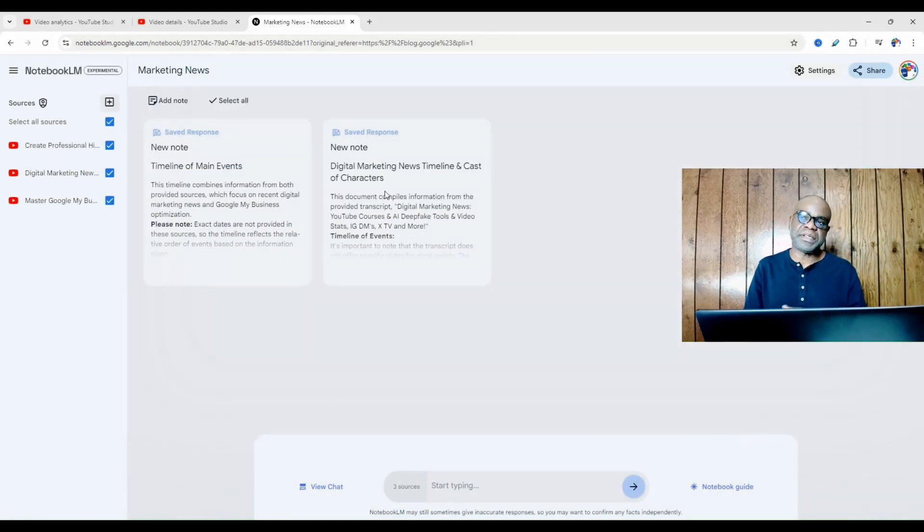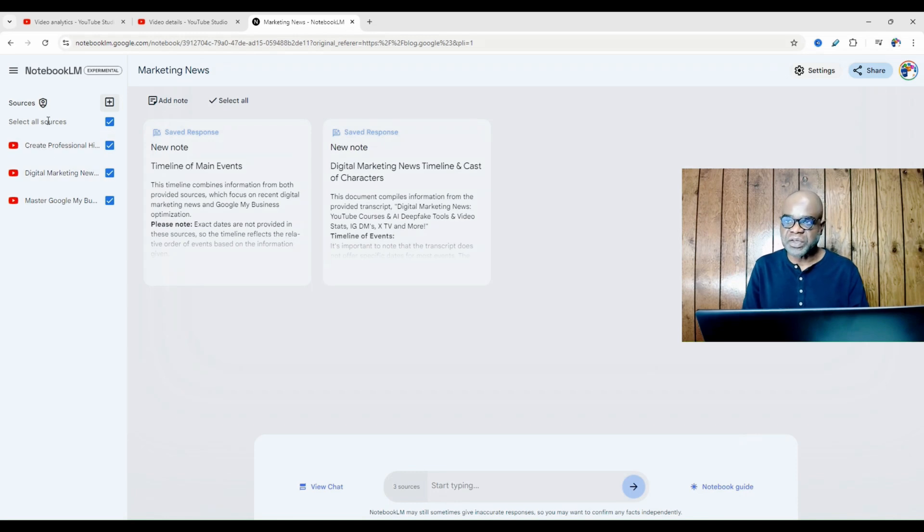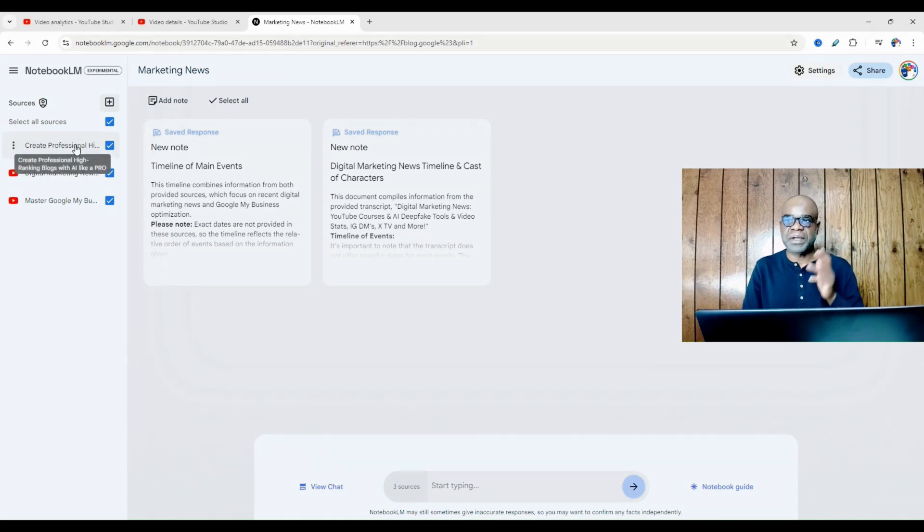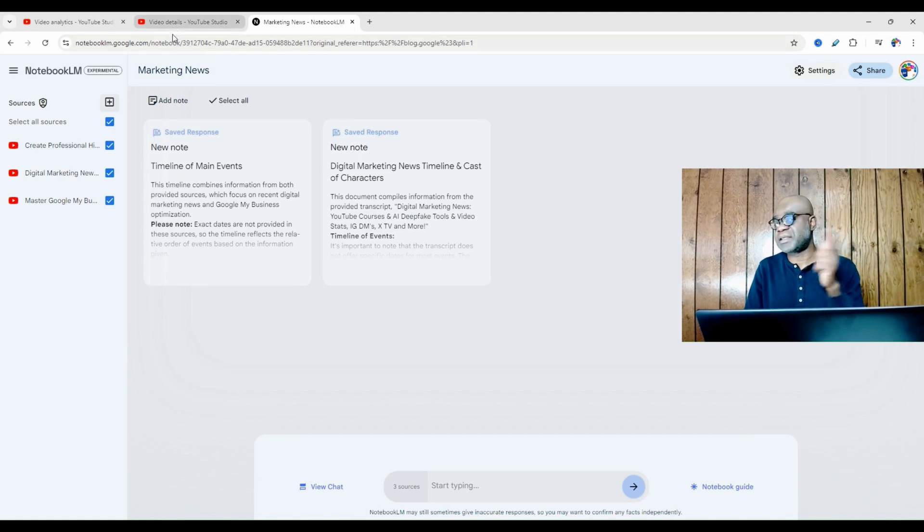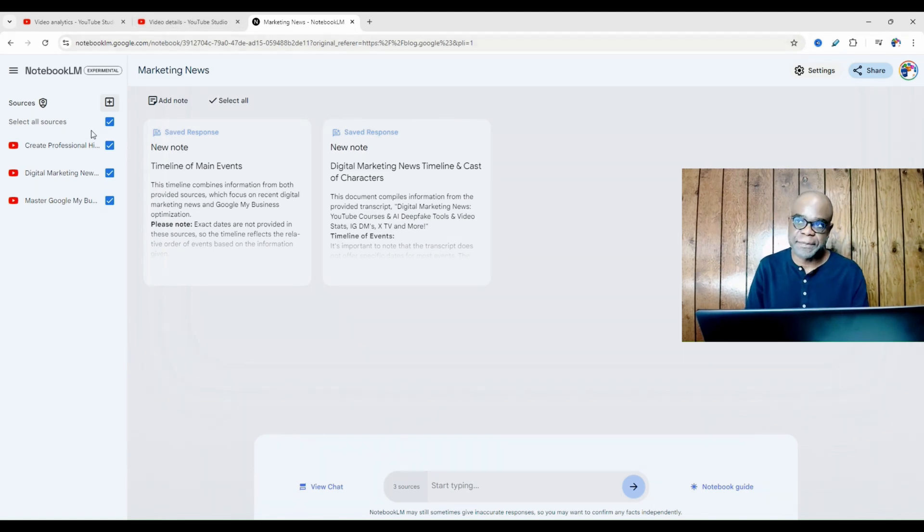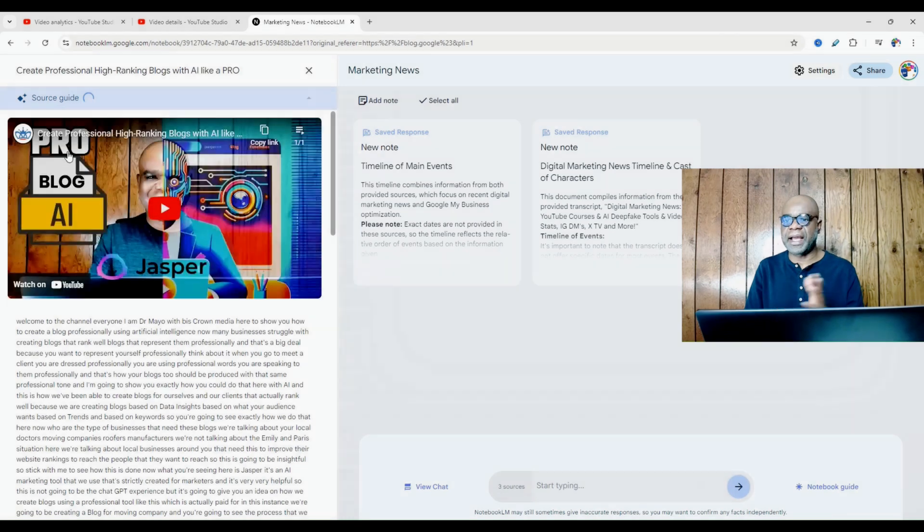And now what you will see here is a source that says create professional high ranking blogs with AI like a pro because that's the video that we have imported in here. So I'm going to go there now, select that.